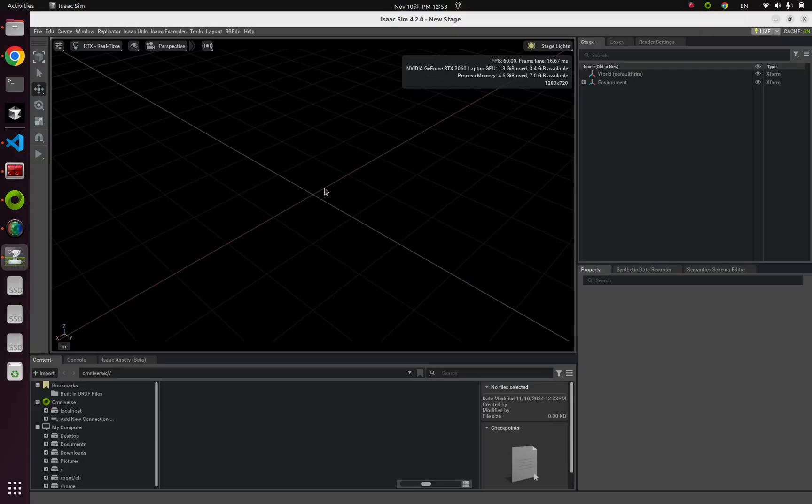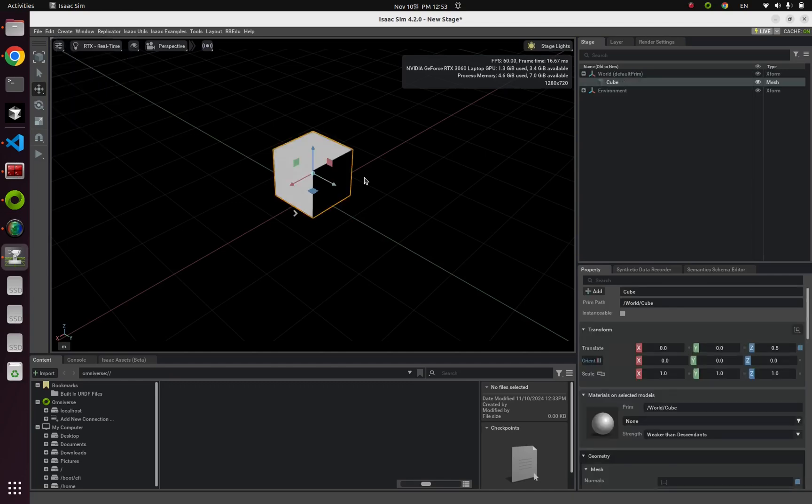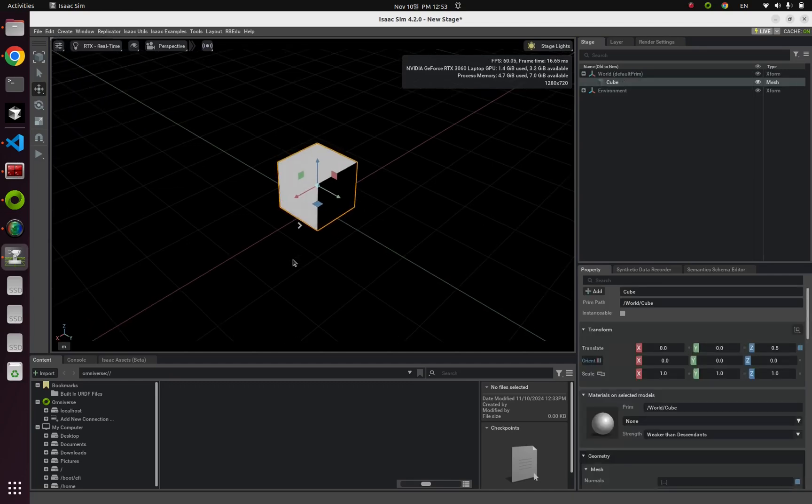Before diving into Python API codes, I would like to introduce how to make a deformable body with IsaacSim GUI. So first, let's create a simple cube mesh from create mesh cube and then let's create the ground plane.